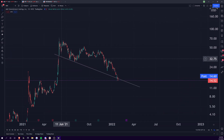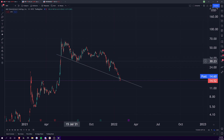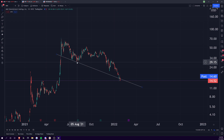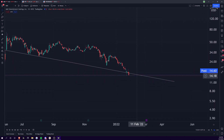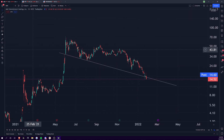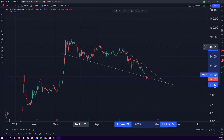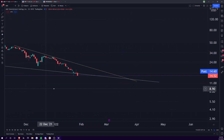We have this falling wedge that we've been drawing for a while based on the bottom of June 2nd, the bottom on July 19th, and the bottom on August 5th. And now you've pretty much broken completely through this support line. You had a couple closes above it, but now you've broken completely through and closed below it.